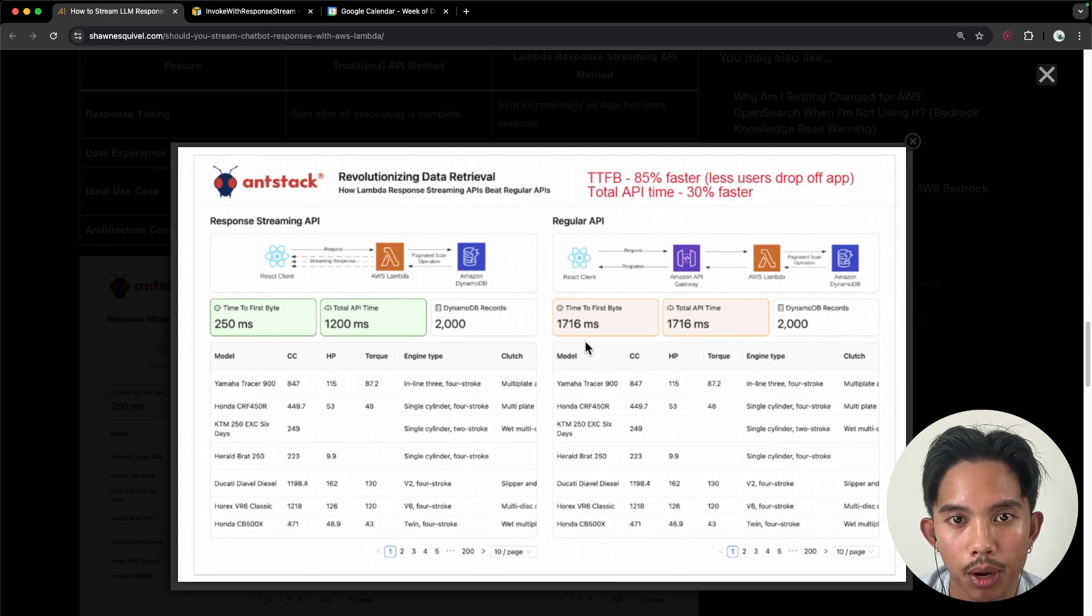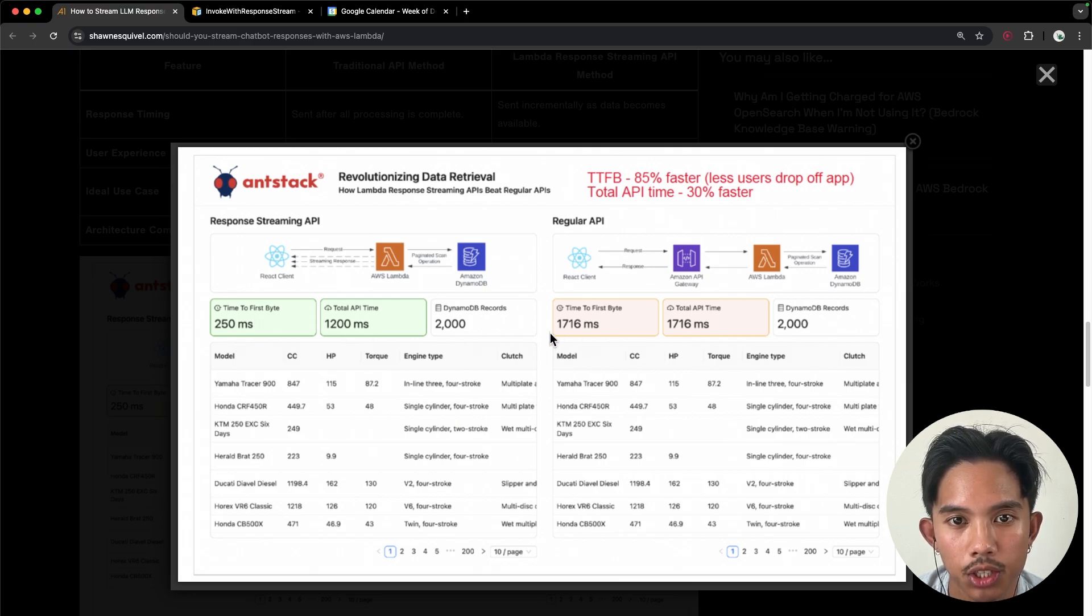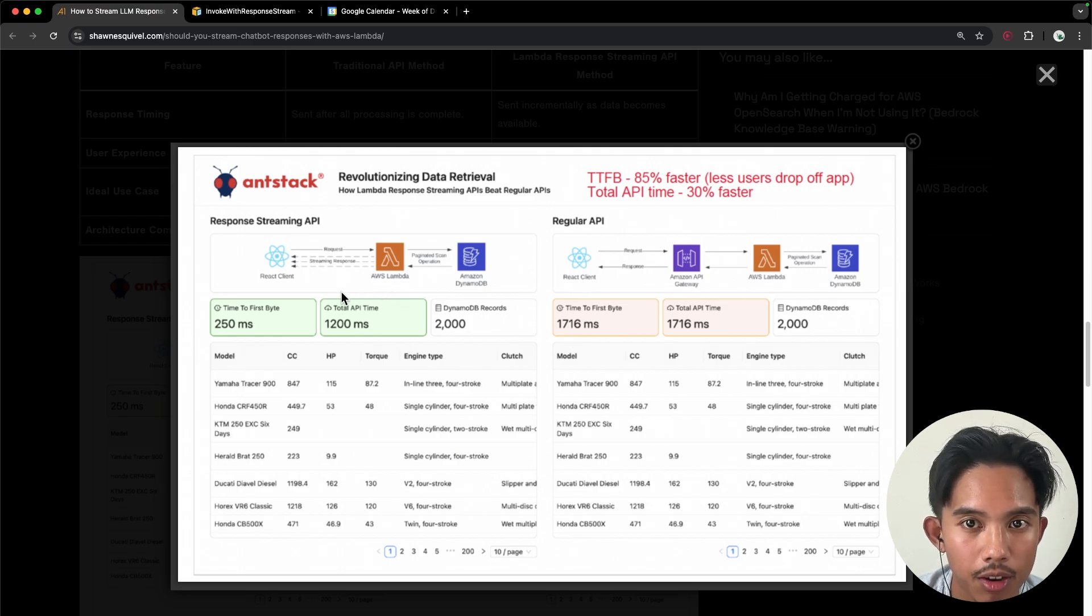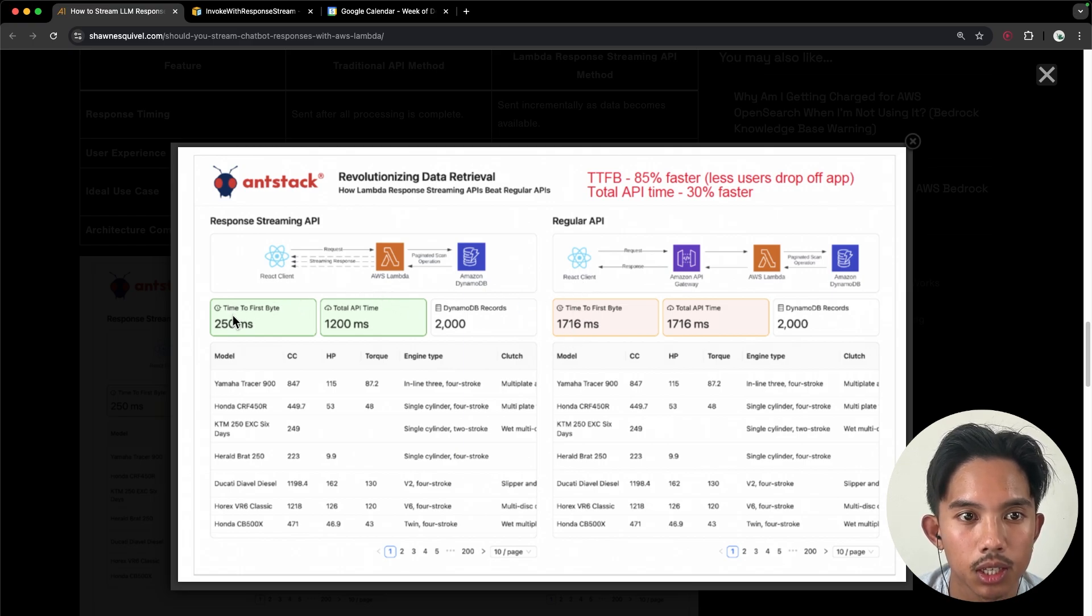Whereas the time to first byte with the traditional serverless architecture was 1700 milliseconds. So about 85% faster to get that time to first byte, which means that a lot less users will drop off your application.